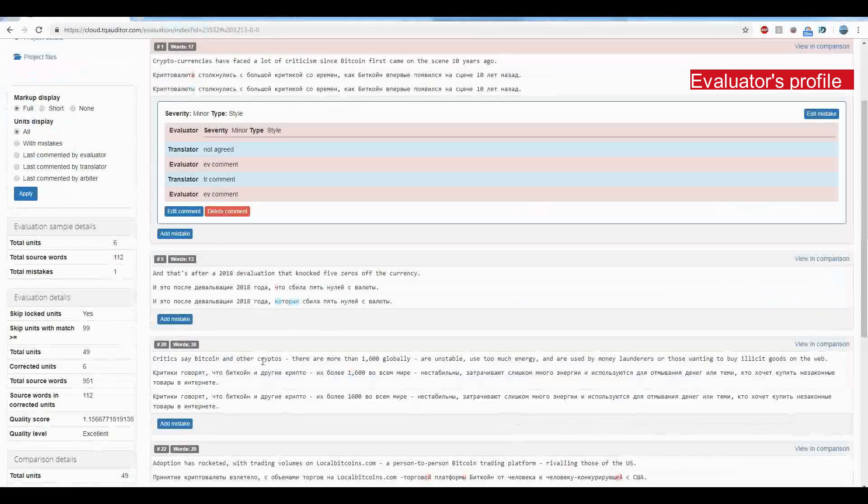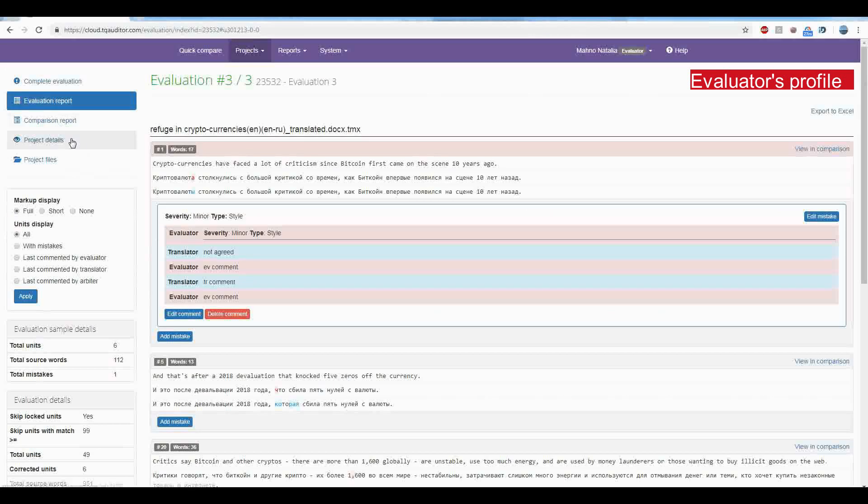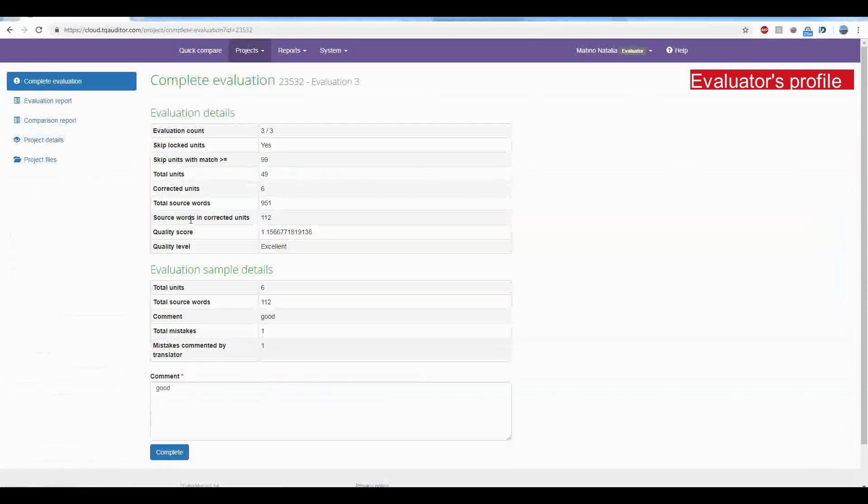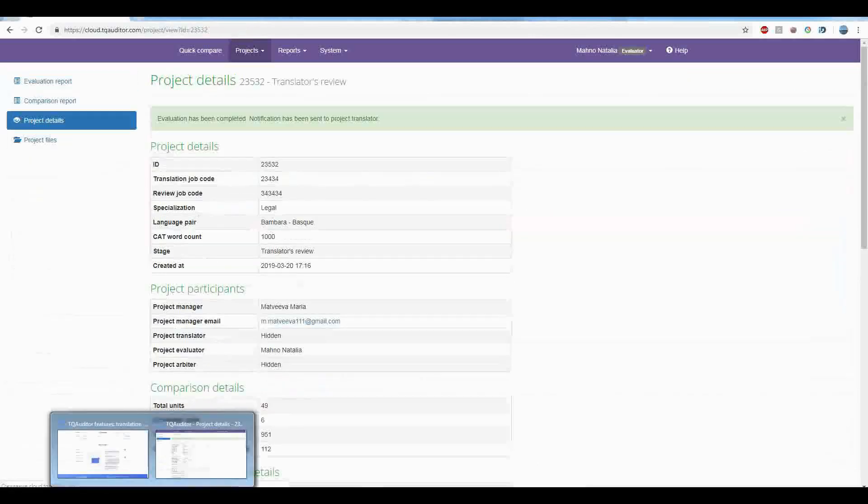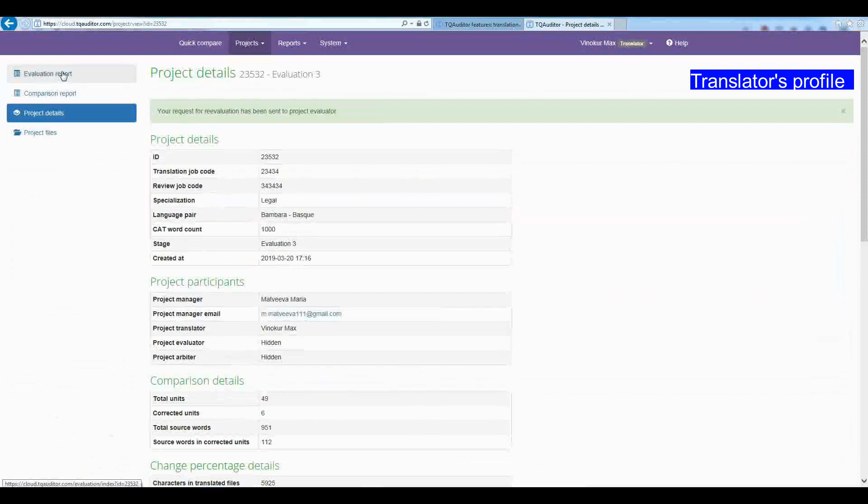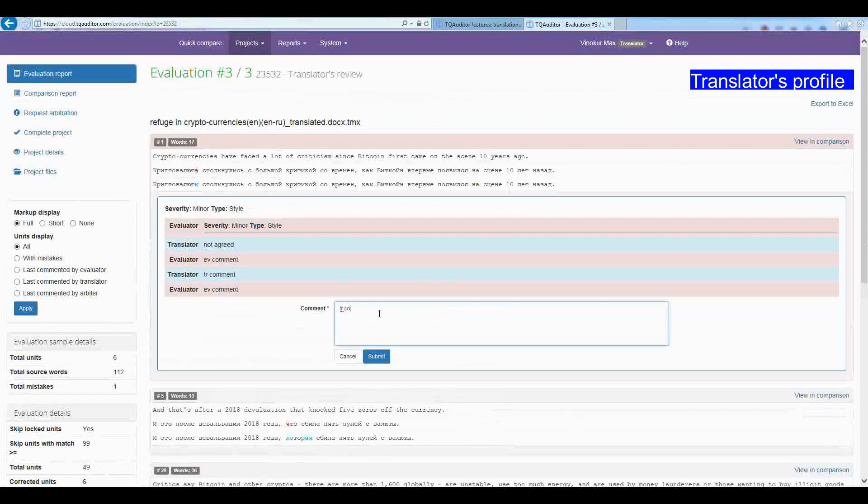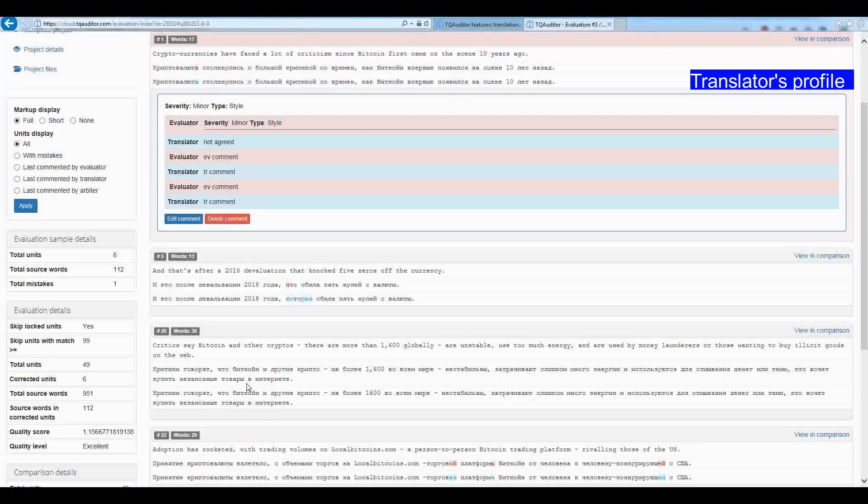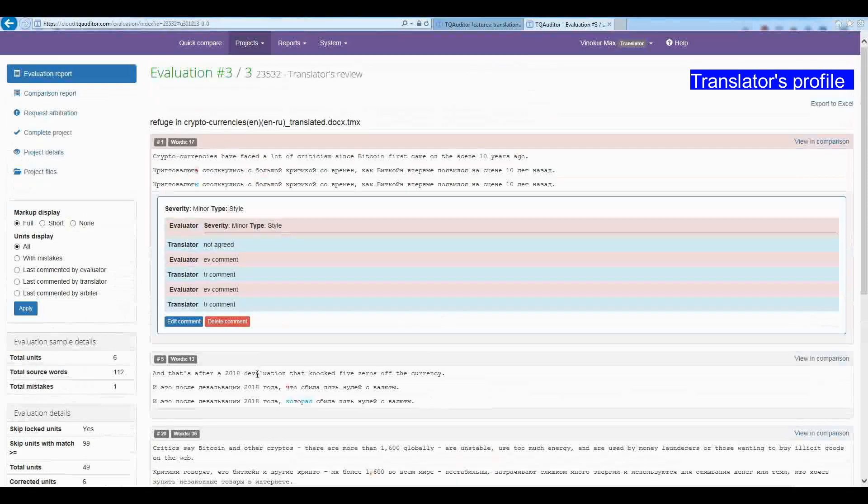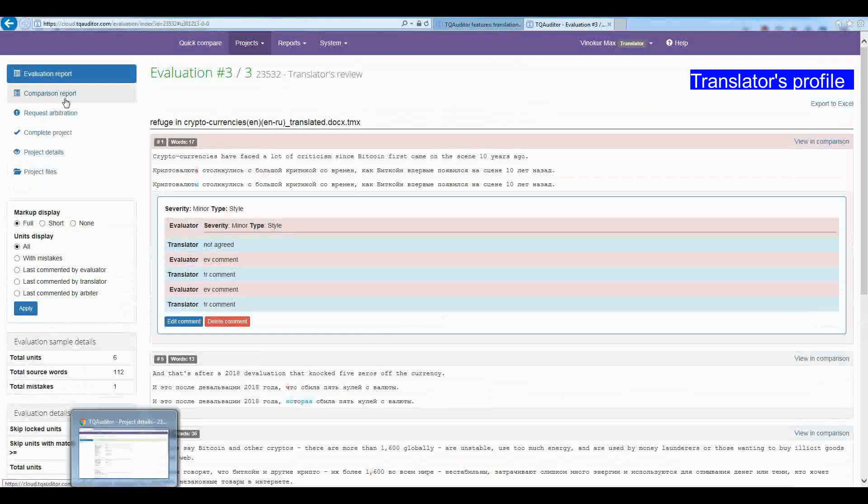By default, the translator can return the project to the evaluator for three times maximum, otherwise the translator sends the project to the arbiter by pressing on Request Arbitration.